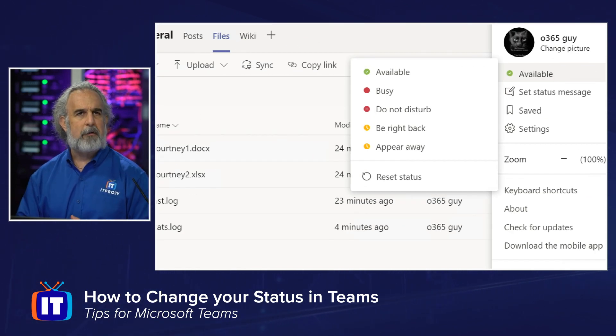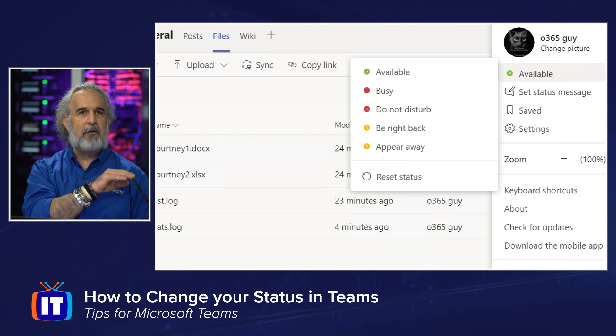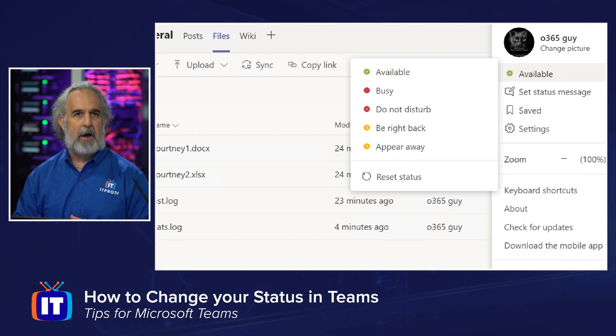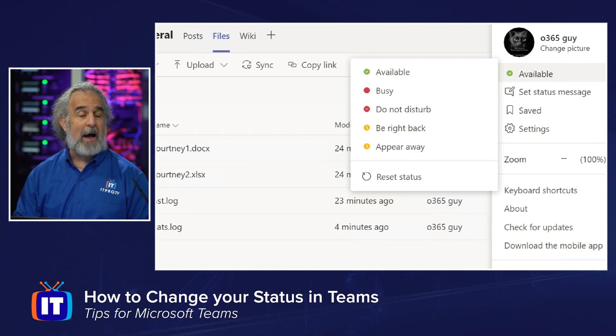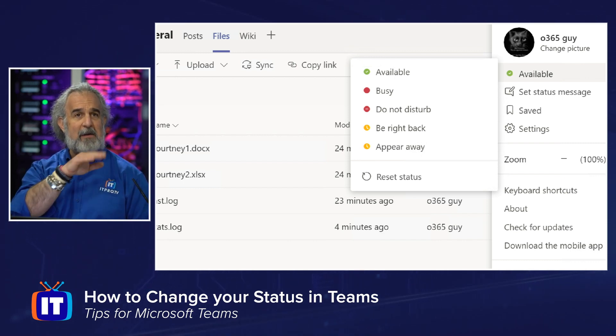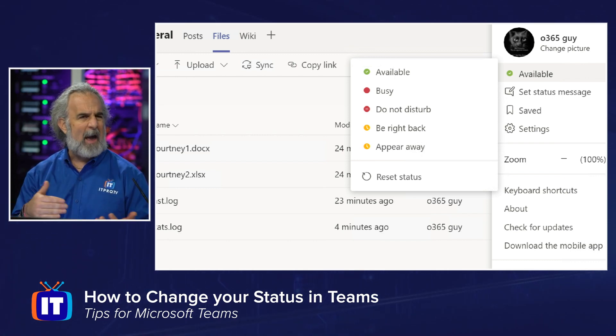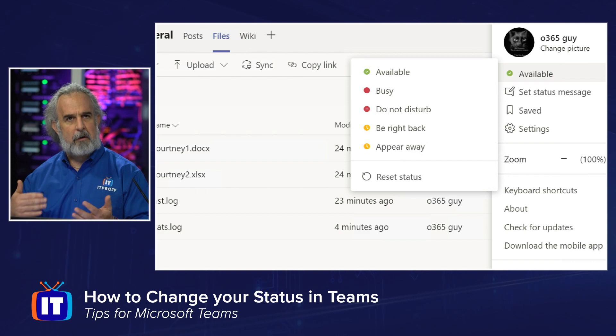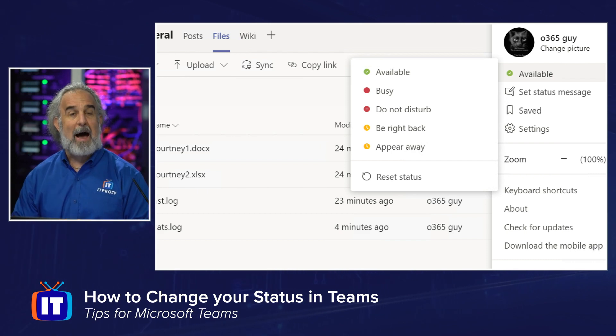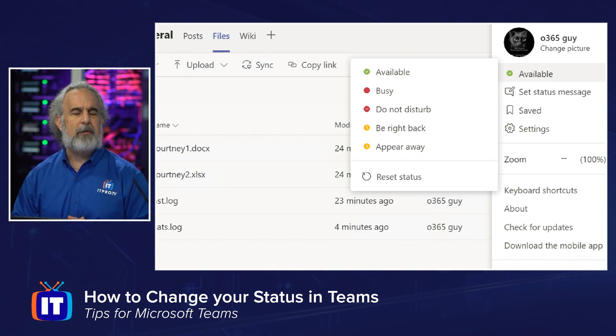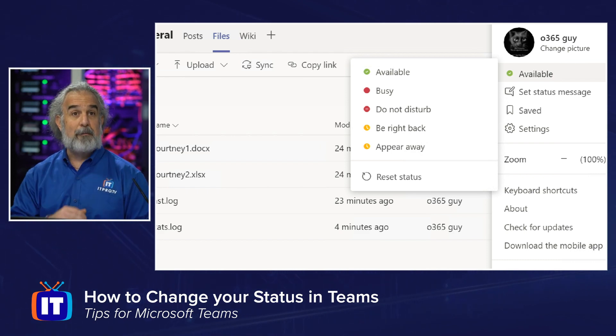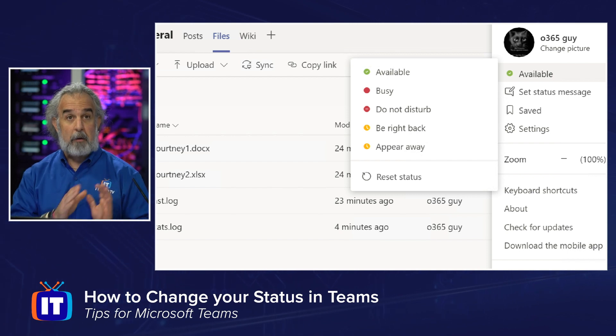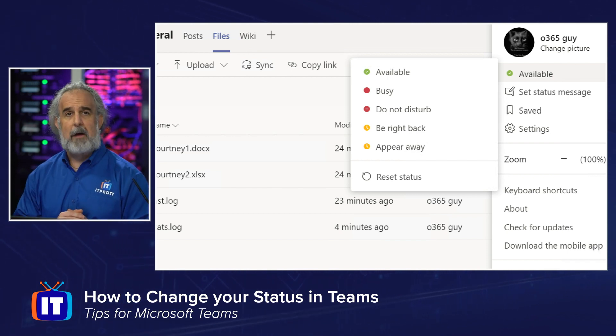Microsoft puts those there. Busy, do not disturb, be right back, appear away as I suggested, and an ability to reset status. Those are going to be managed by the Teams app on your behalf based on activity, your calendar, things like that. It will primarily set those for you. You always have an option to come in and manually choose one. So you certainly can do that.